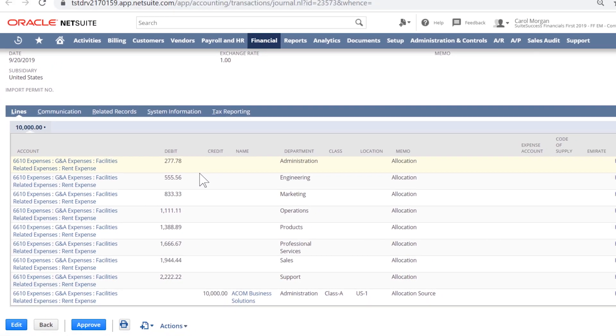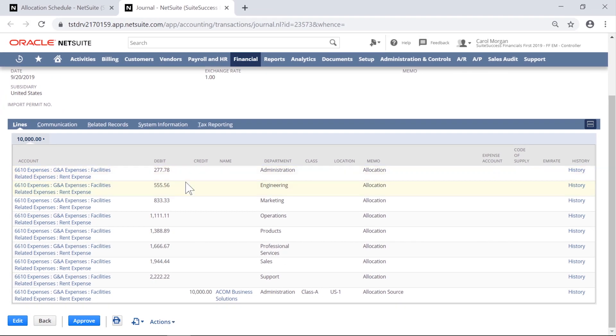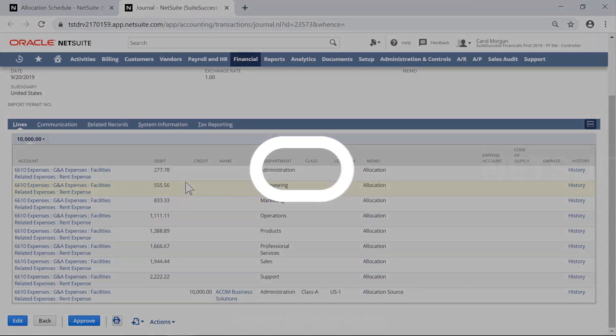This is just one example of the usefulness of statistical accounts and automatic schedule creation within NetSuite. That concludes our very brief look at a simple financials-first dynamic allocation process.